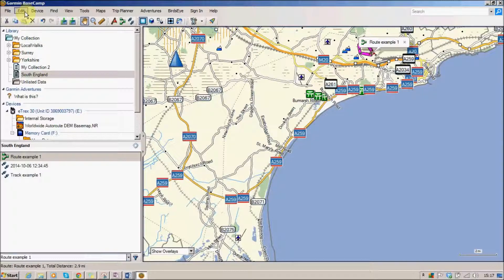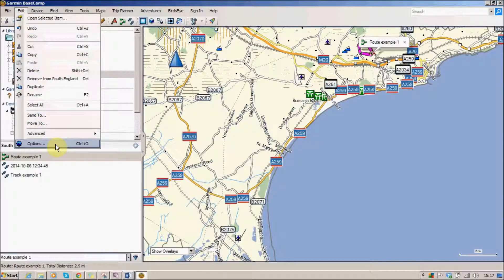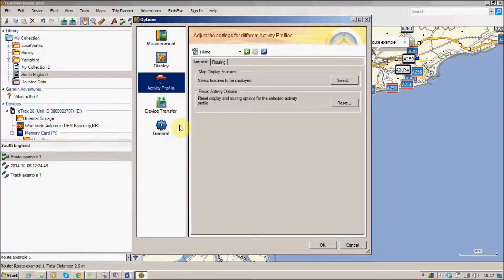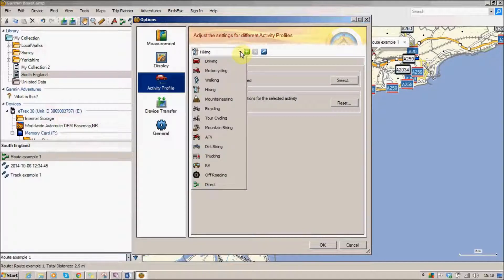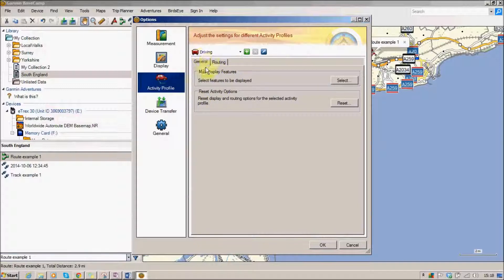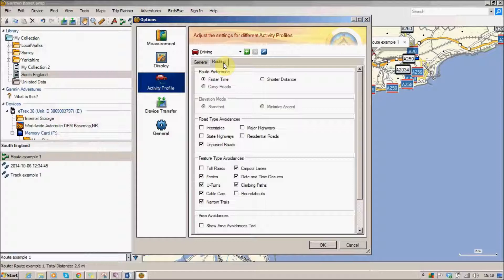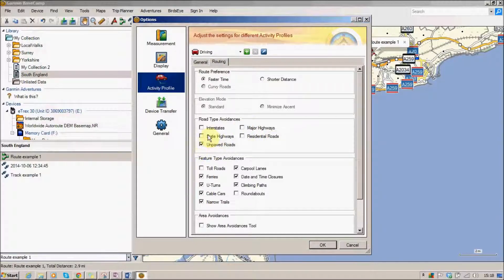The first thing you want to do is go into Edit at the top here to change some of the settings. I'm going to go to Options where we can change things about BaseCamp. I'm going to click on the activity profile and change it from hiking to driving. This is now setting up all our different preferences for when we're actually creating a driving journey. If I click on routing here you can see there are some settings — we can choose whether we want to avoid large roads, residential roads, etc. We could create a route that doesn't include major highways and includes little side roads.